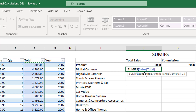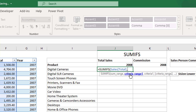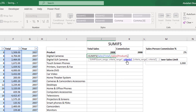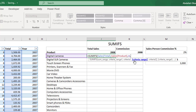We can see that the function recognizes the Sales table and the column called Total. We were able to select the column by coming to the top of the table and clicking when we saw the black down-arrow. The second thing the function asks for is the criteria_range — this is the first column you would like to filter, which is the Product column. Then it asks for criteria_one, which is the filter value. We want to filter the Product column with 'Digital Cameras' since that's what we're calculating here.